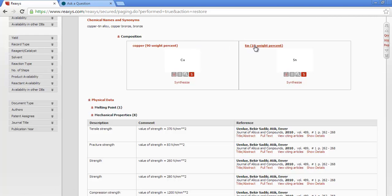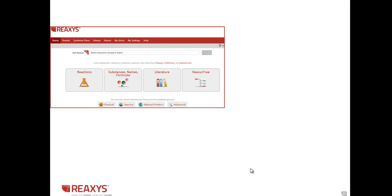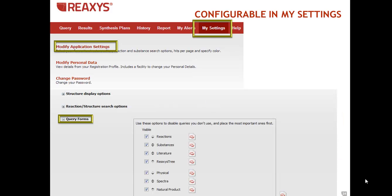The last feature is customizable query themes. You can change your display from this to this. You must be logged in, then click modify application settings, query forms, and check or uncheck boxes.